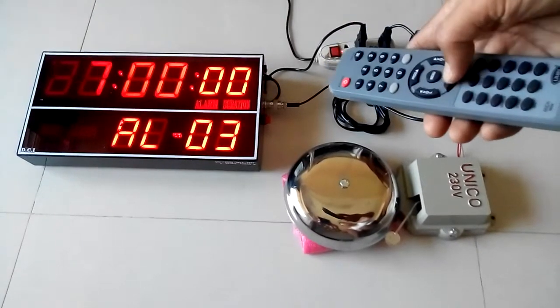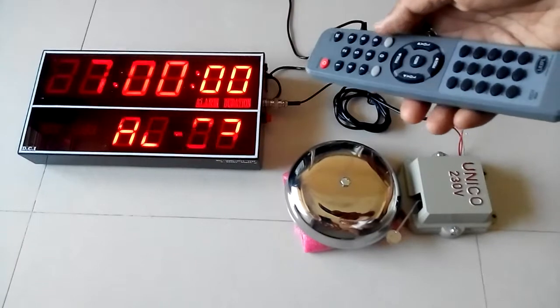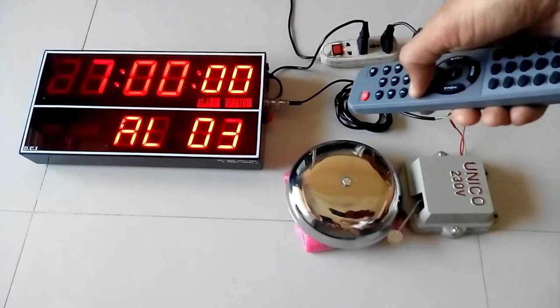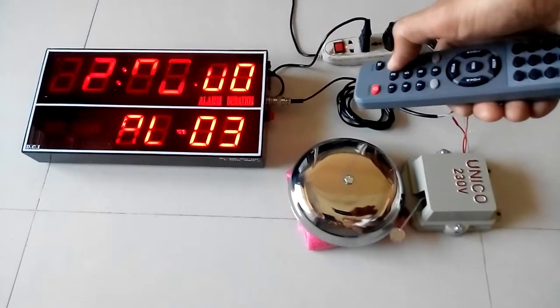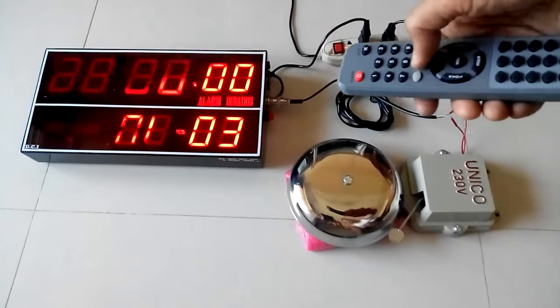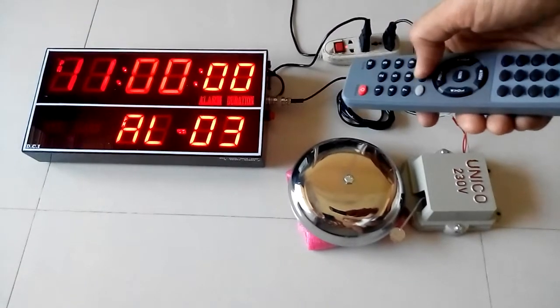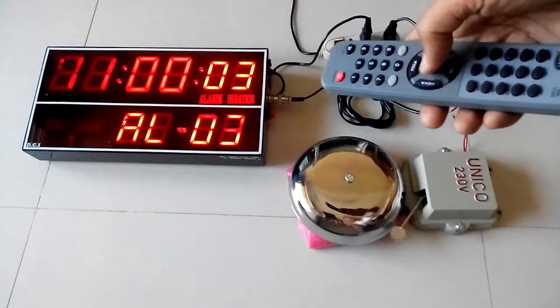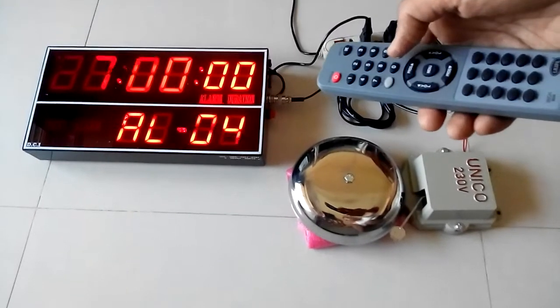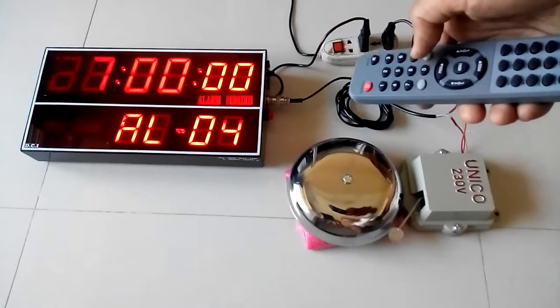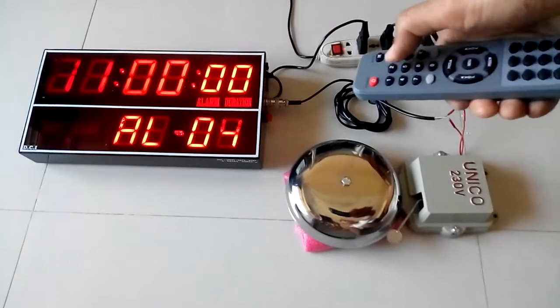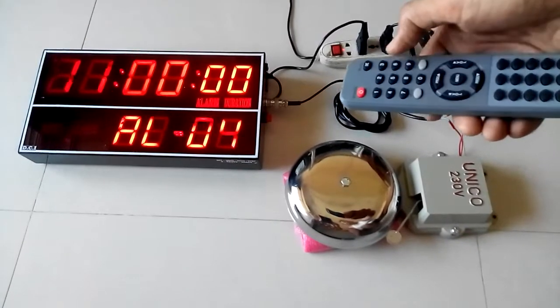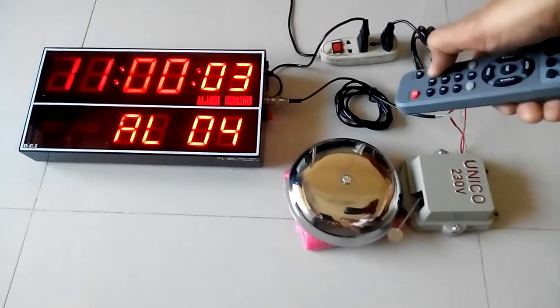The next alarm I want to keep at 11:00 PM. Press 2, 3, 0, 0, 0, 3. In this way all the alarms can be entered.